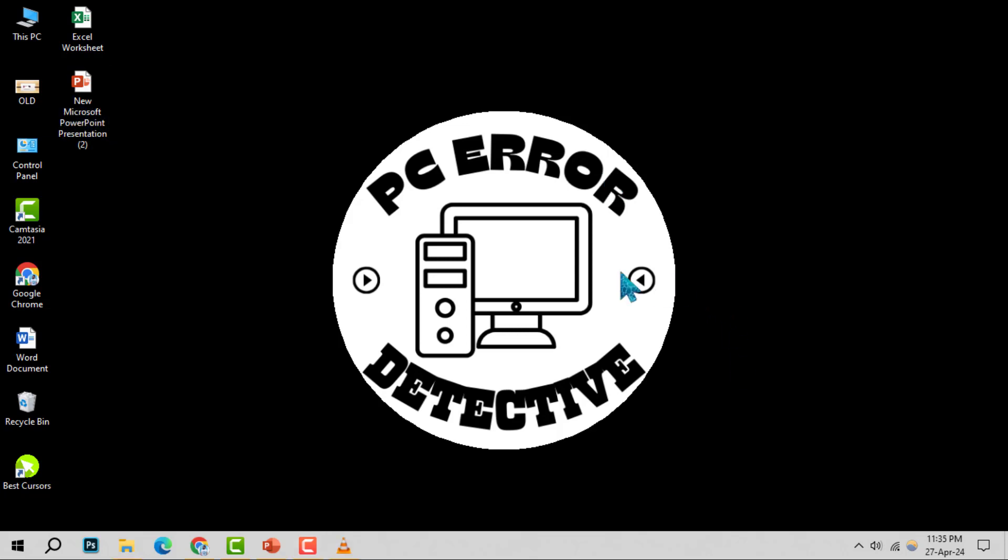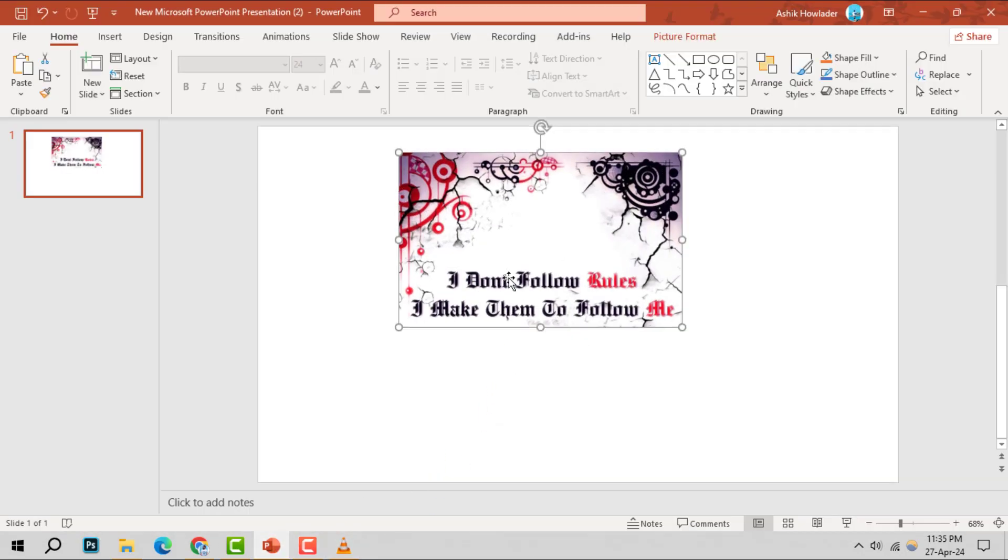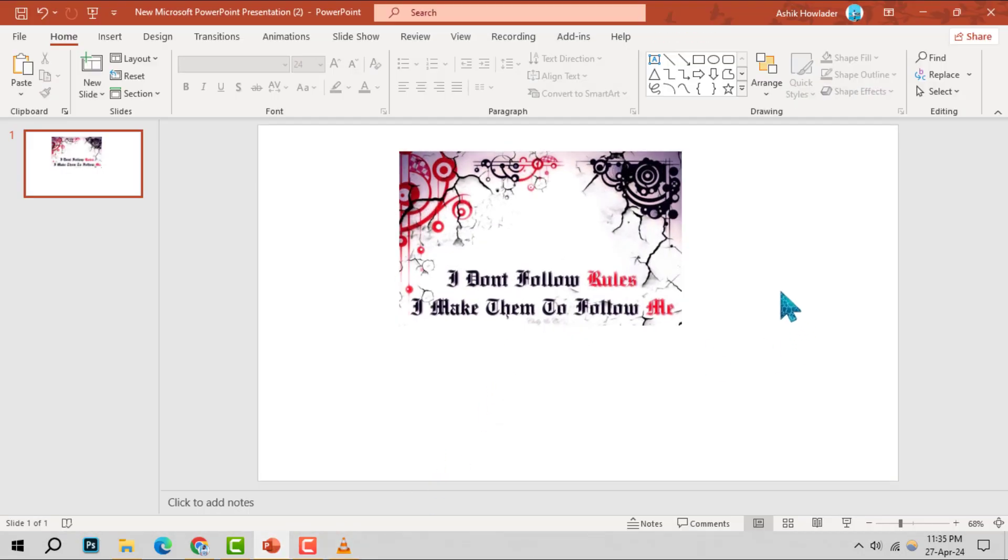Step 1. Begin by opening your PowerPoint file and ensuring you have a photo inserted where you'd like to add text.